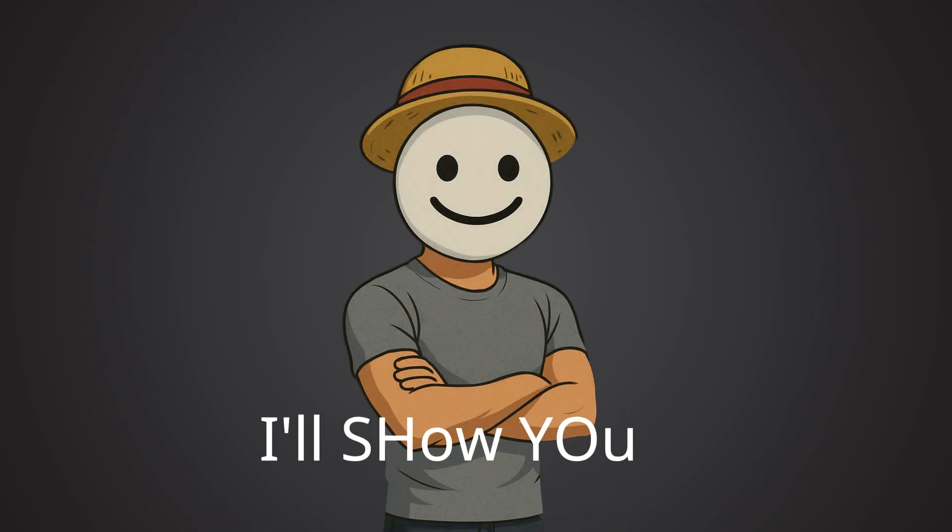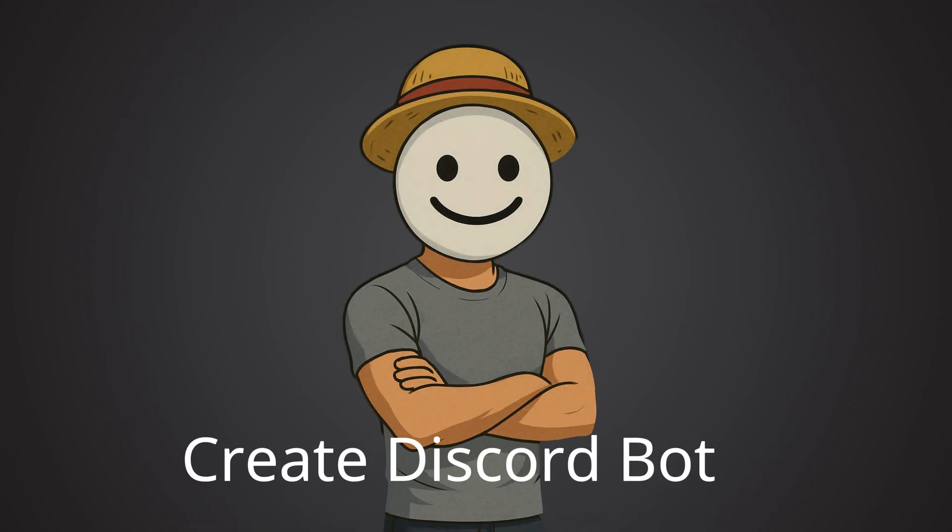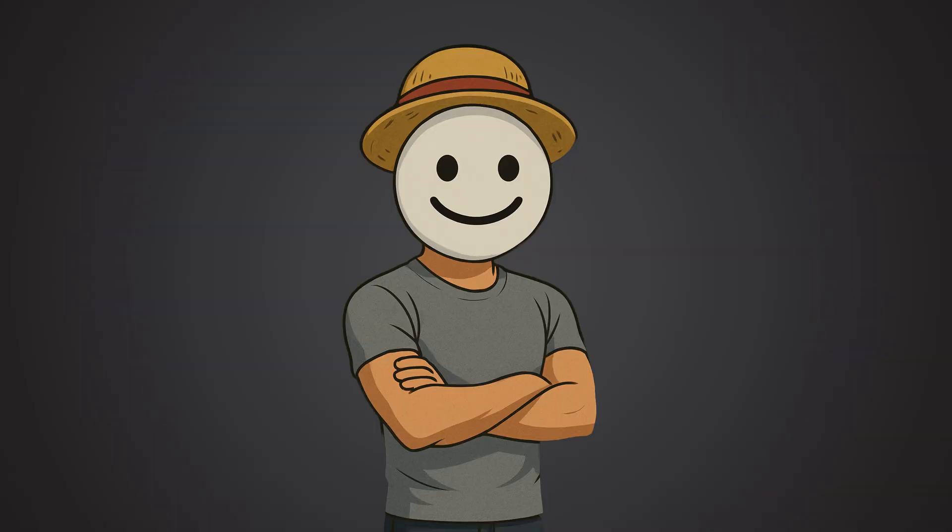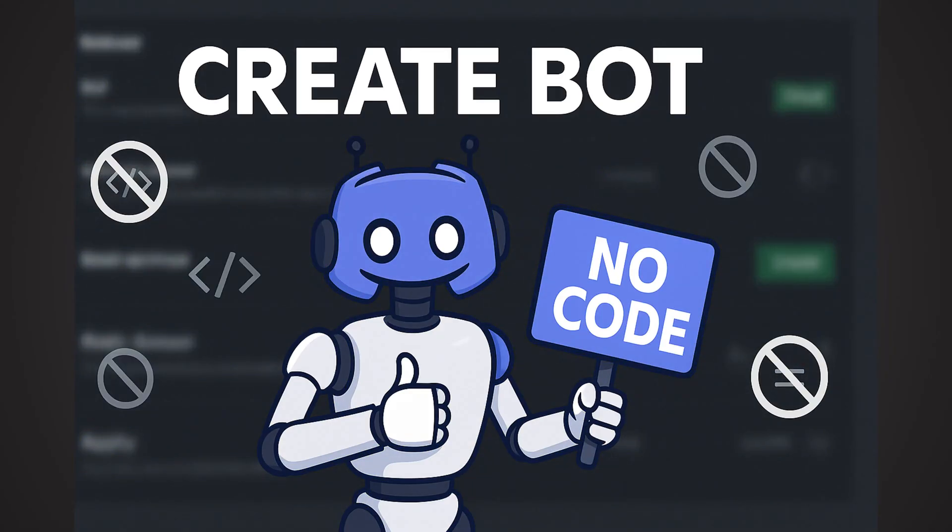In this video, I'll show you how to create your own Discord bot absolutely free and without writing a single line of code.